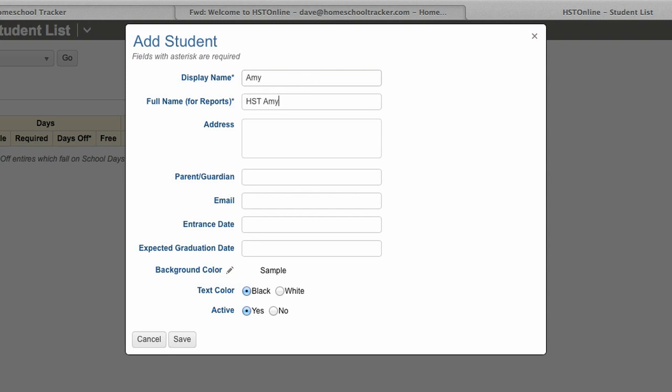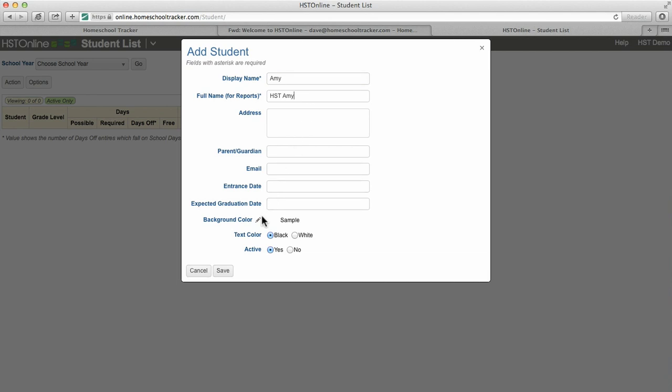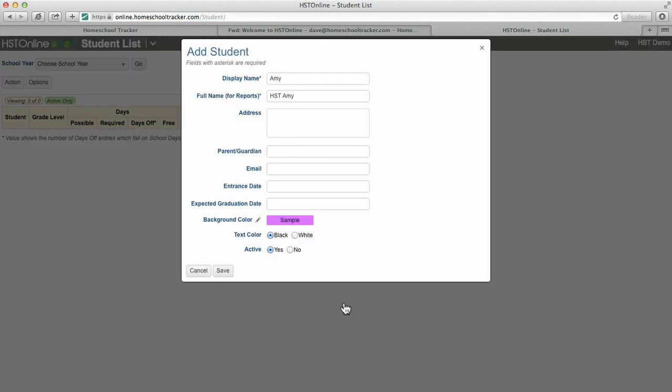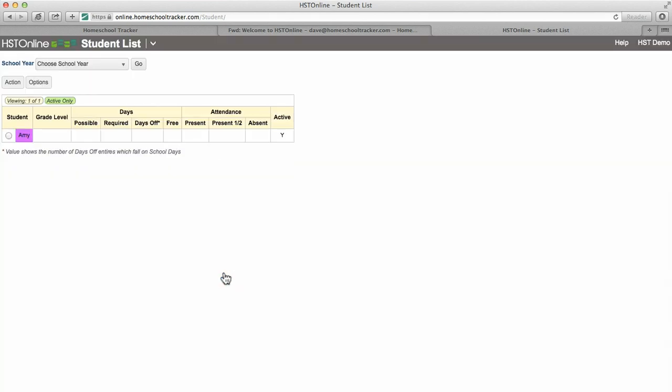Setting a student background color is useful if you have multiple students. This color will show up when viewing the agenda, making it easy to recognize individual student tasks. Click save and your student is now created.